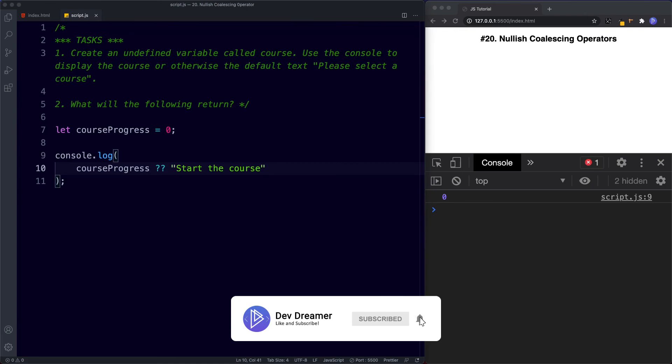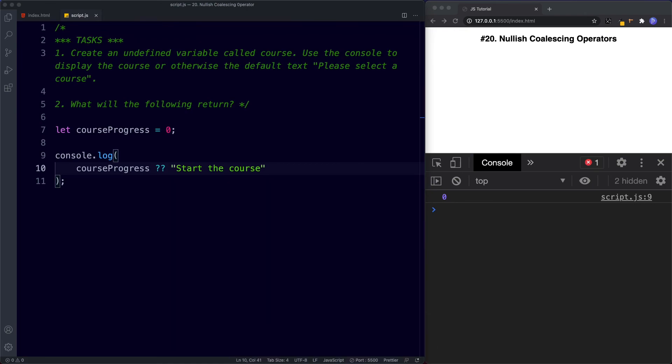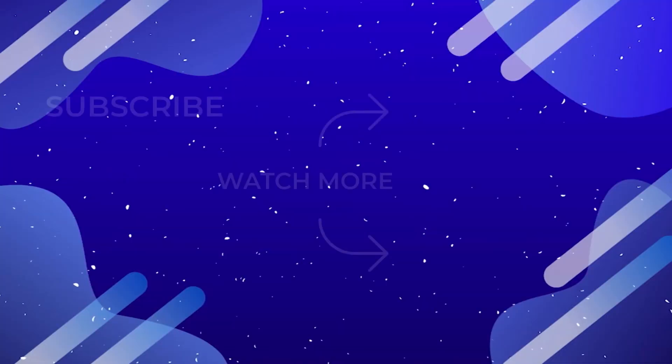Well done on completing those tasks. In the next lesson we're going to be learning about JavaScript control flow, which is a huge part of JavaScript and really where JavaScript comes alive. Don't forget to comment, share, like, and subscribe down below — I'll see you on the next one.